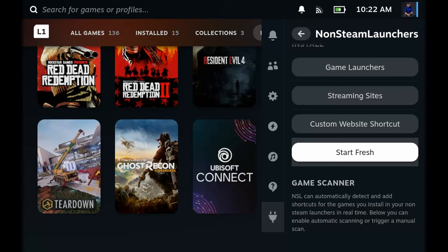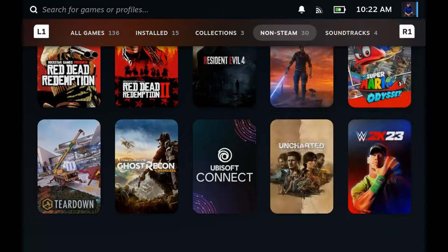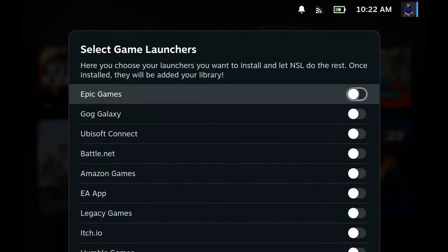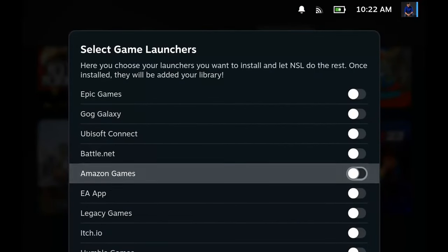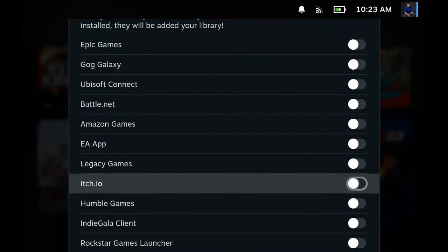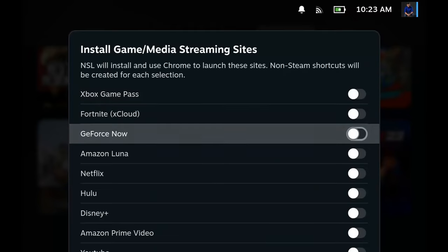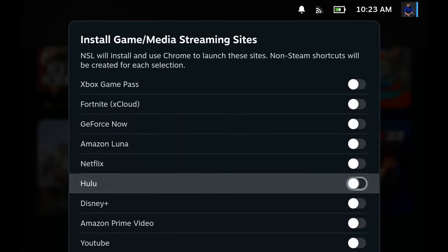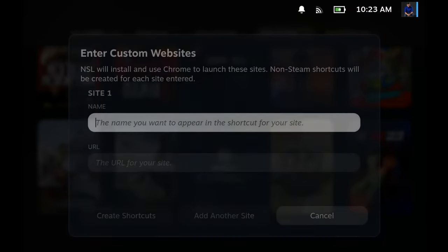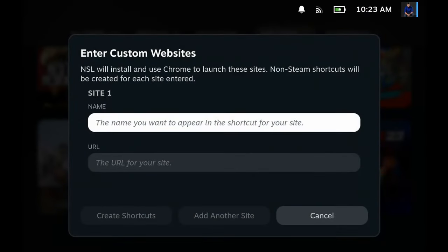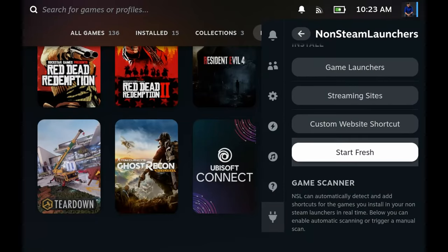On streaming sites you have the famous streaming sites. On custom website you could put any website you want so you could have very easy access to it on gaming mode. And start fresh basically just wipes everything that the non-steam launcher installed.